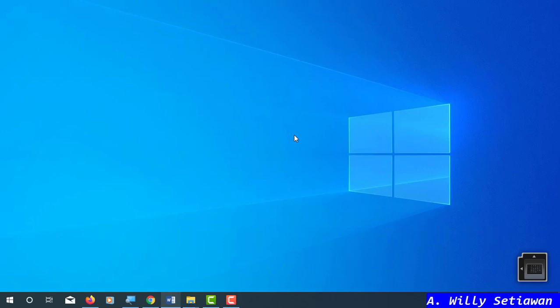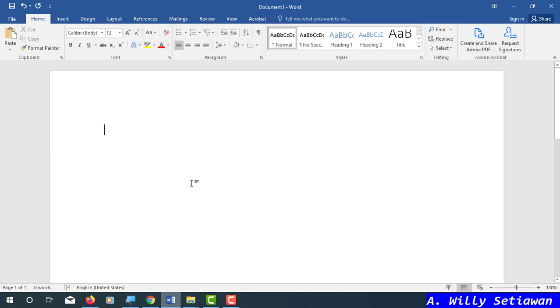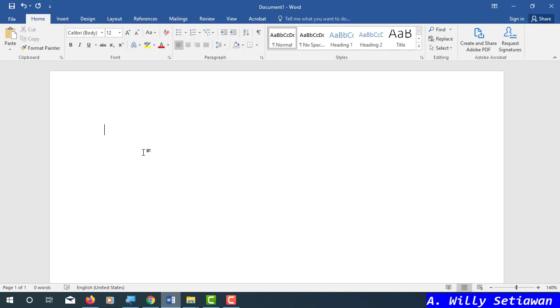Hello everyone, it's me Billy. Welcome to my tutorial video. This time I will talk about tabs in Microsoft Word. Like my previous video, tab is another basic thing in Microsoft Word beside indent. We have talked about indent in my previous video, so if you want to know about indent you can watch that other video.